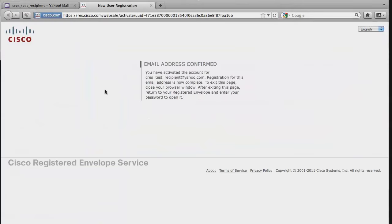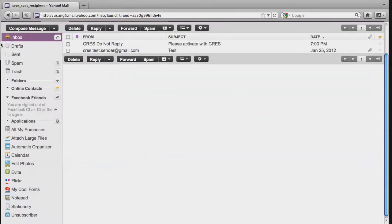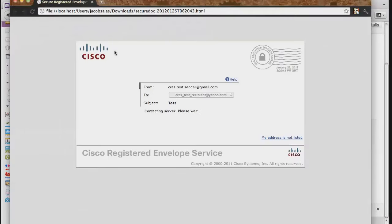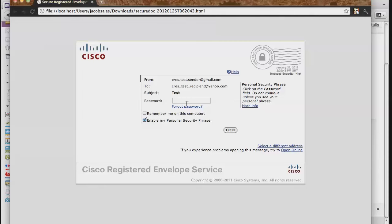Once you have done so, you will see a new page telling you that the address has been confirmed and that you can now open your secured message. This can be done by returning to the original email you received and opening the secure dock attachment that first prompted you to register.